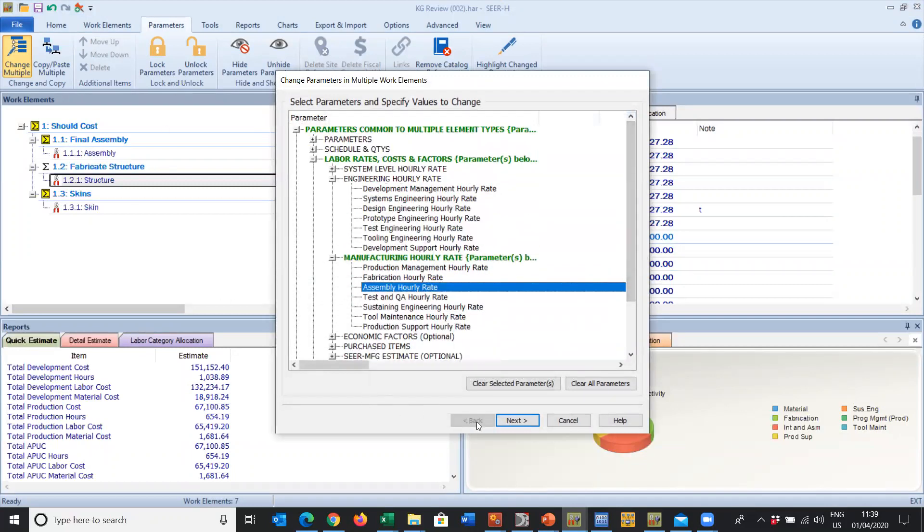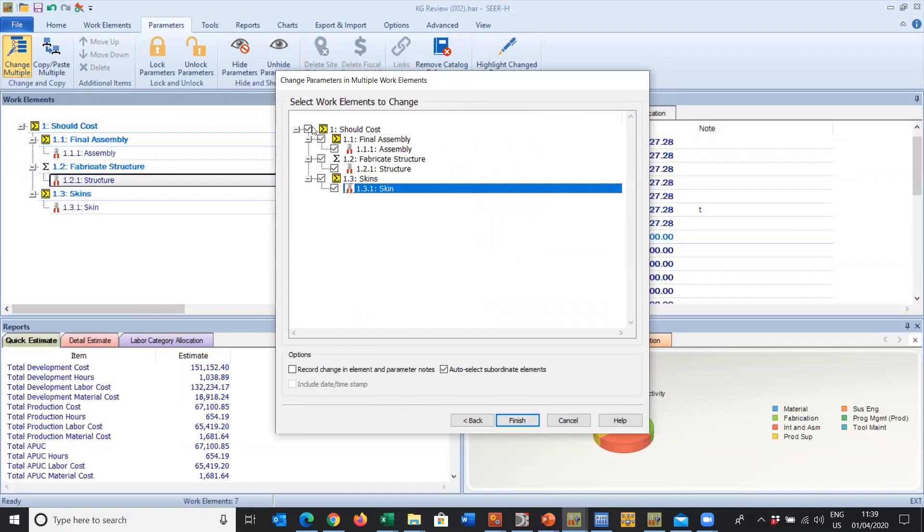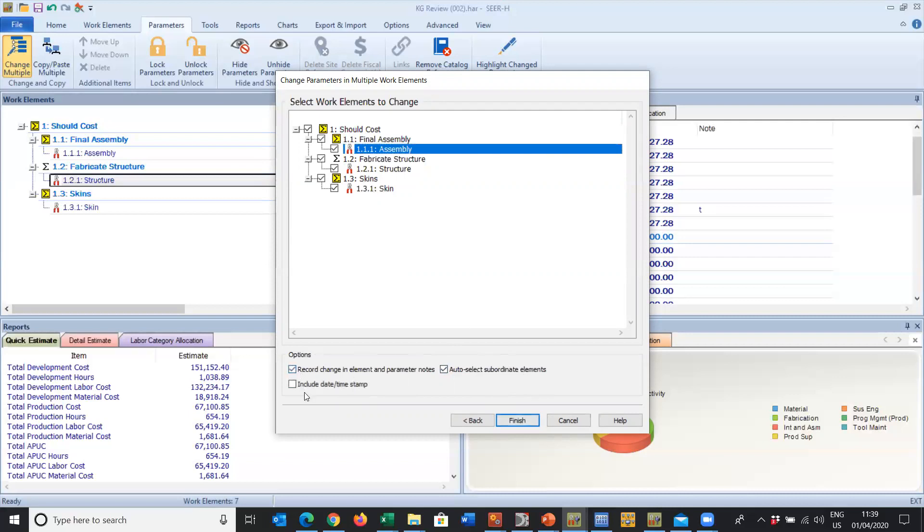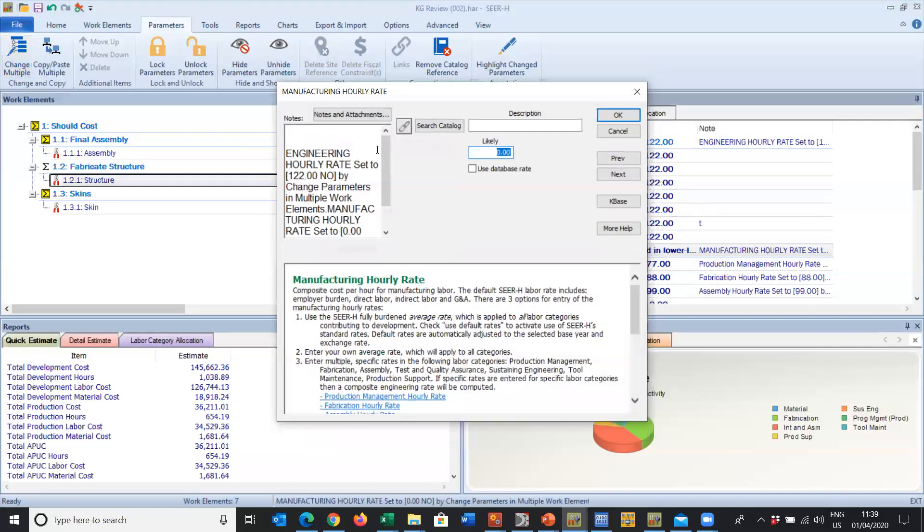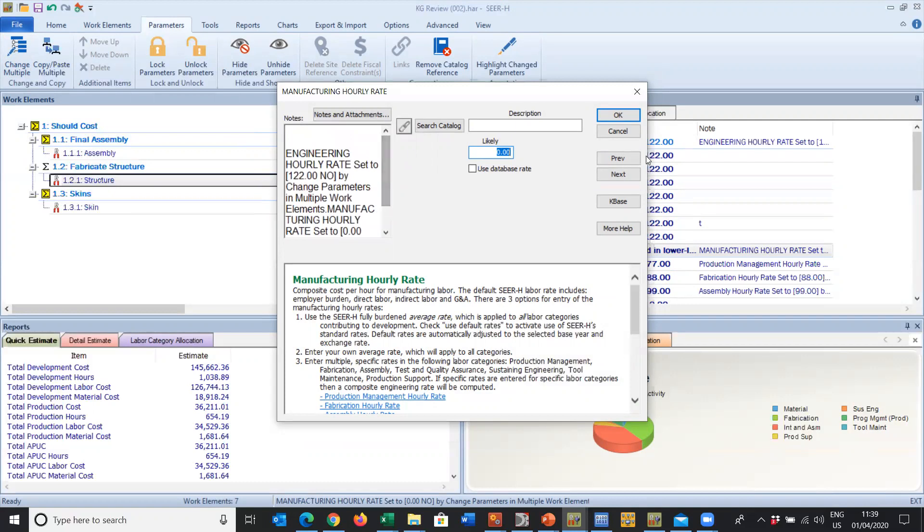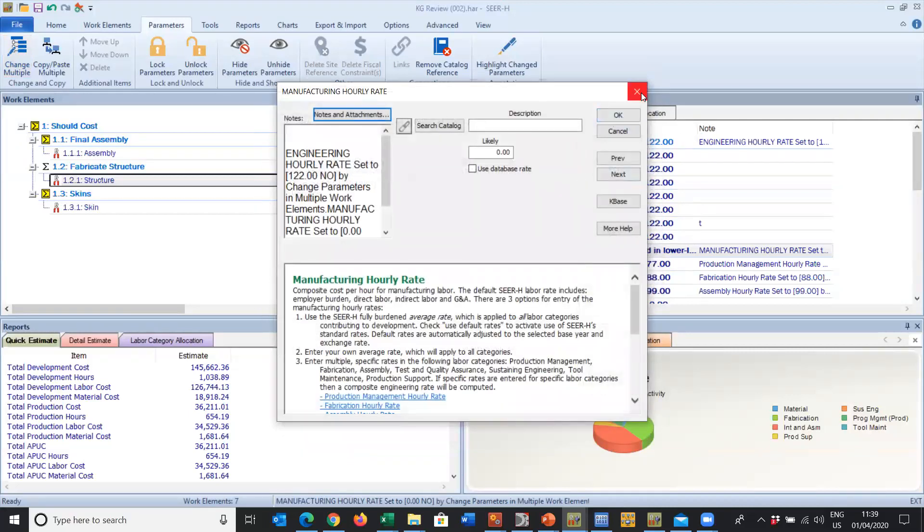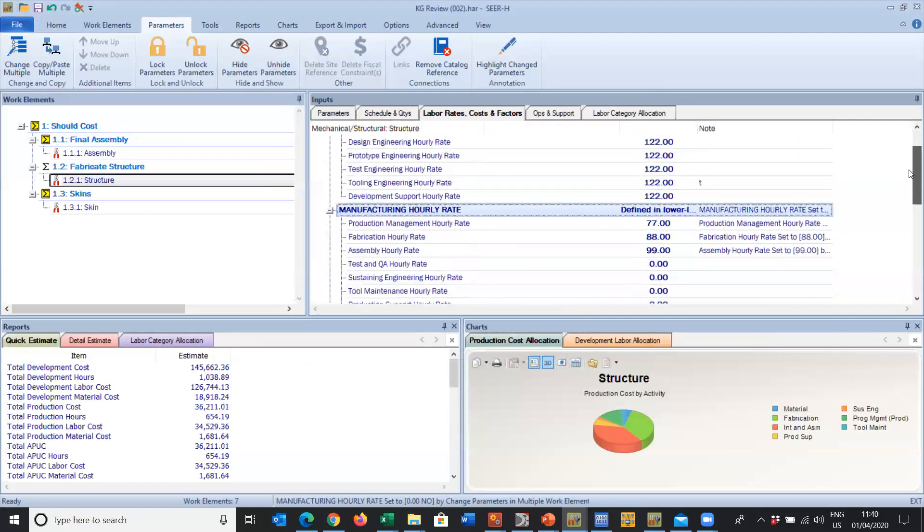When we're ready, we simply click on Next. What do we want to change? I could change all of them as they are here or I could change all of them except that one. You can decide from your WBS structure which ones you want to change, which ones you don't. Once you're happy, click on Finish or if you want to record a note, we can do that, include a date and time stamp, click on Finish. All the rates have changed and here are our notes which we can see here - how it was changed using multiple work elements.